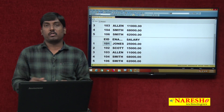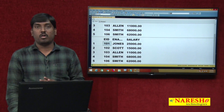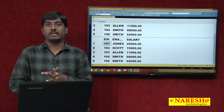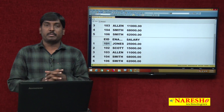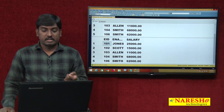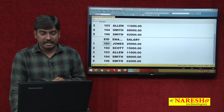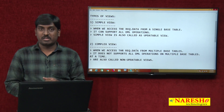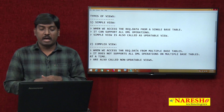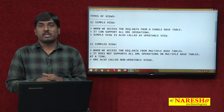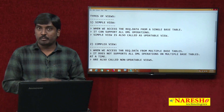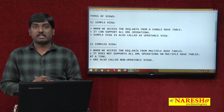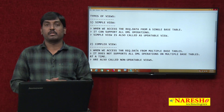That is why simple views are called updatable views — because through simple view, I can update my base table data, I can modify and change my base table data. This is a simple example of how to create a simple view, how to access the required data from a base table, and why simple views are called updatable views — because they support DML operations. Simple and complex view, we will see in the next video session. Thank you for watching this video.